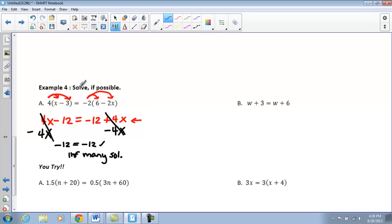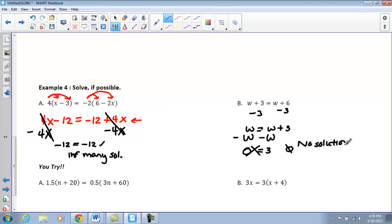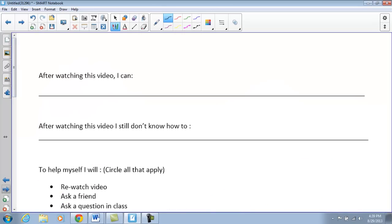Looking at Part B, subtracting 3 from both sides gives w equals w plus 3. Subtracting w from both sides gives 0 equals 3. Is this a true statement? No — so this example has no solution. There is no value for x that will make this statement true. These are our special case problems. After watching this video, fill in what you can now do. You've seen two parts on solving linear equations. If you still have questions, answer that section. We'll see you tomorrow in class.